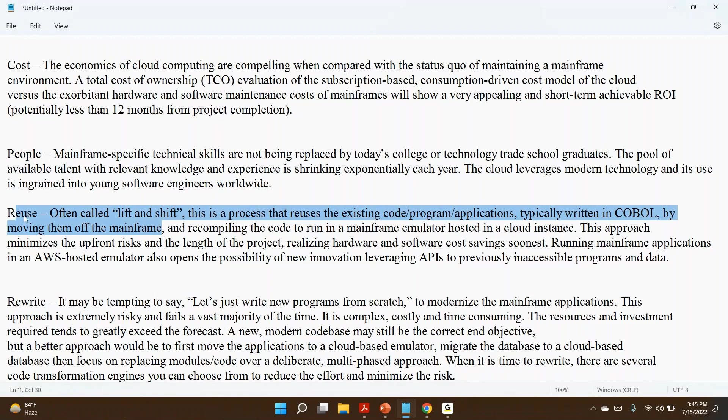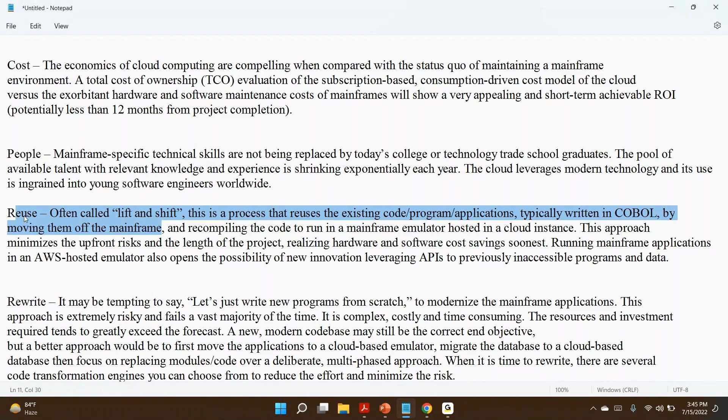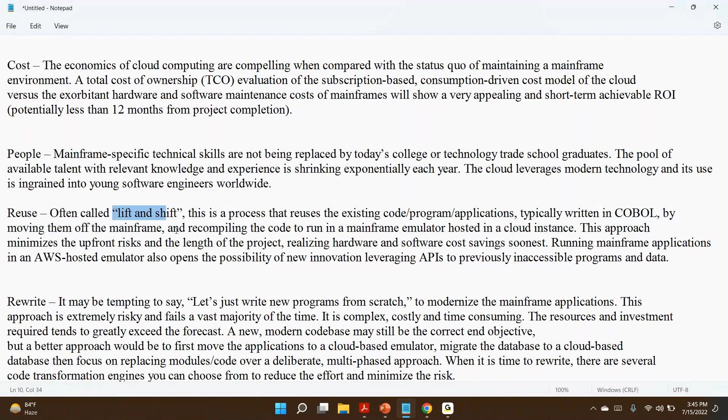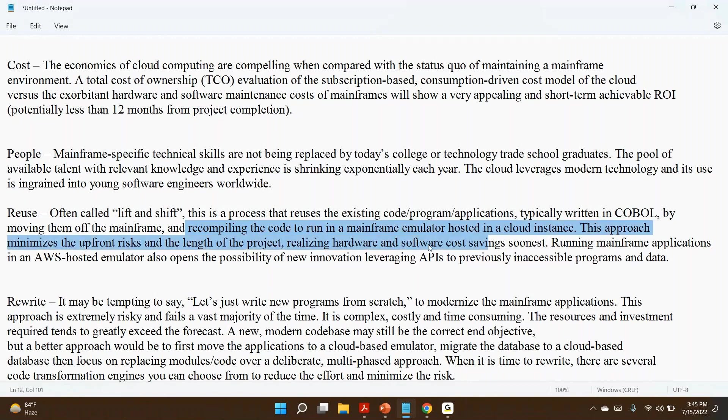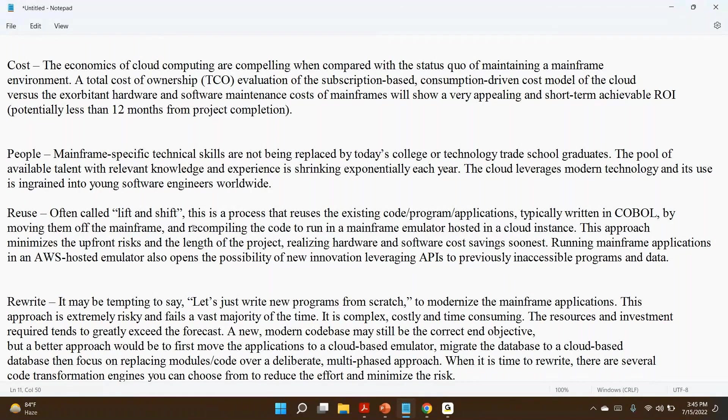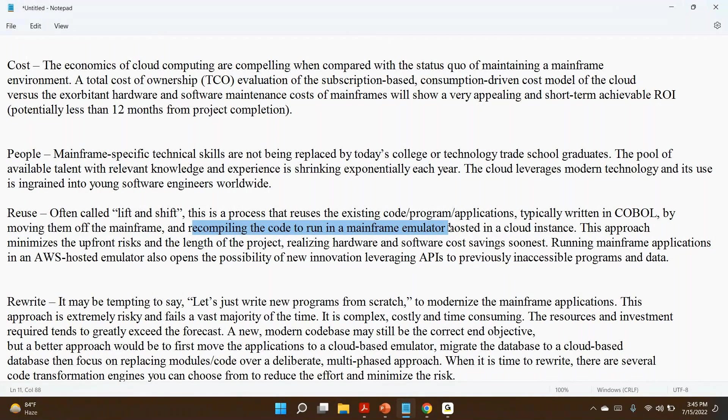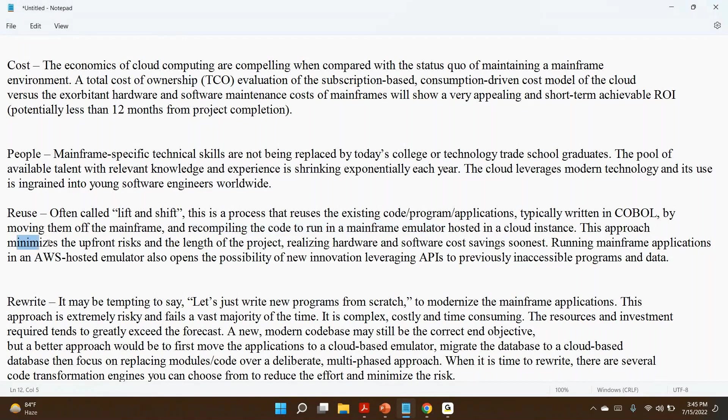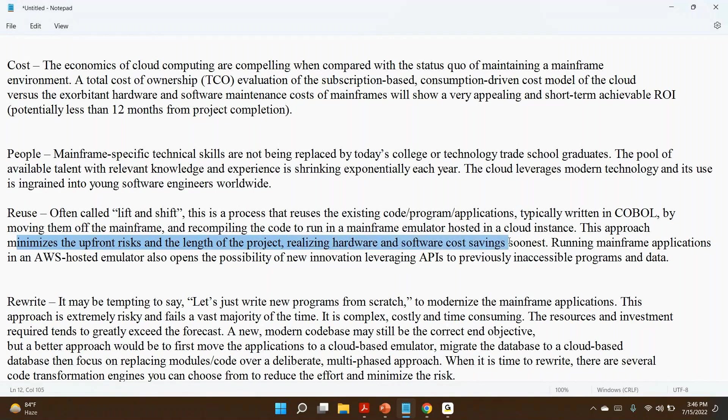The challenges are very less. What you are doing—from IBM mainframe environment, you are moving to the cloud. Your programs remain the same, JCLs remain the same, copybooks remain the same, everything remains the same. Only very minimal changes you have to do, like recompiling and connectivity. So once we move the application relevant stuff—COBOL programs, JCLs, anything—we have to recompile the code to run in a mainframe emulator hosted in the cloud instance.